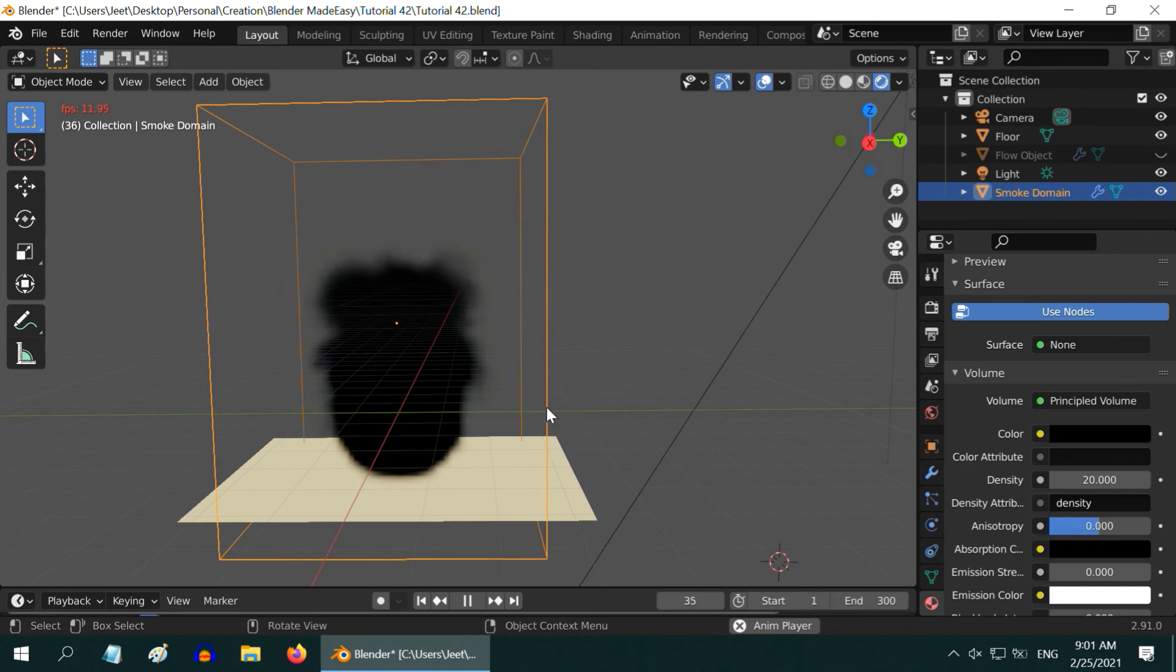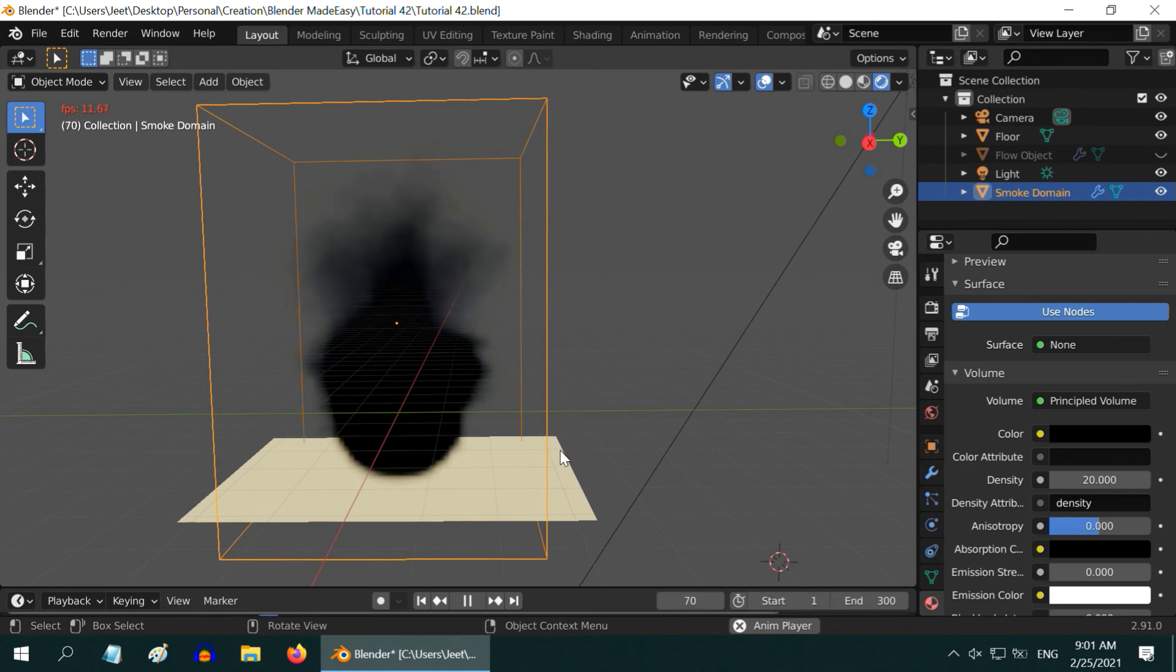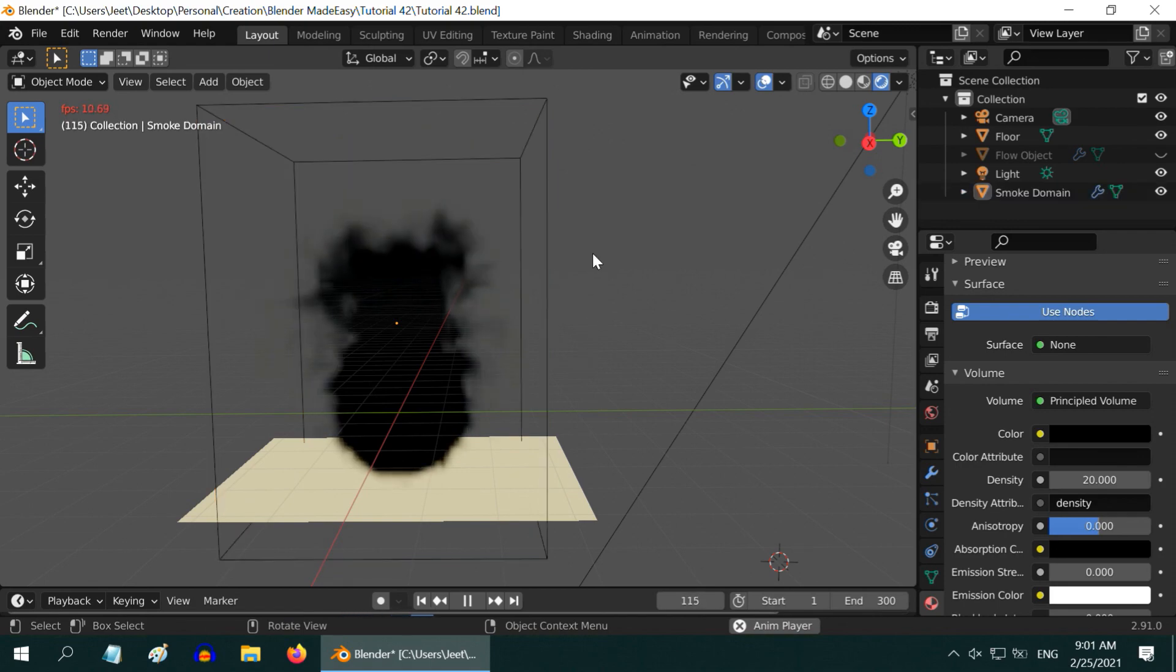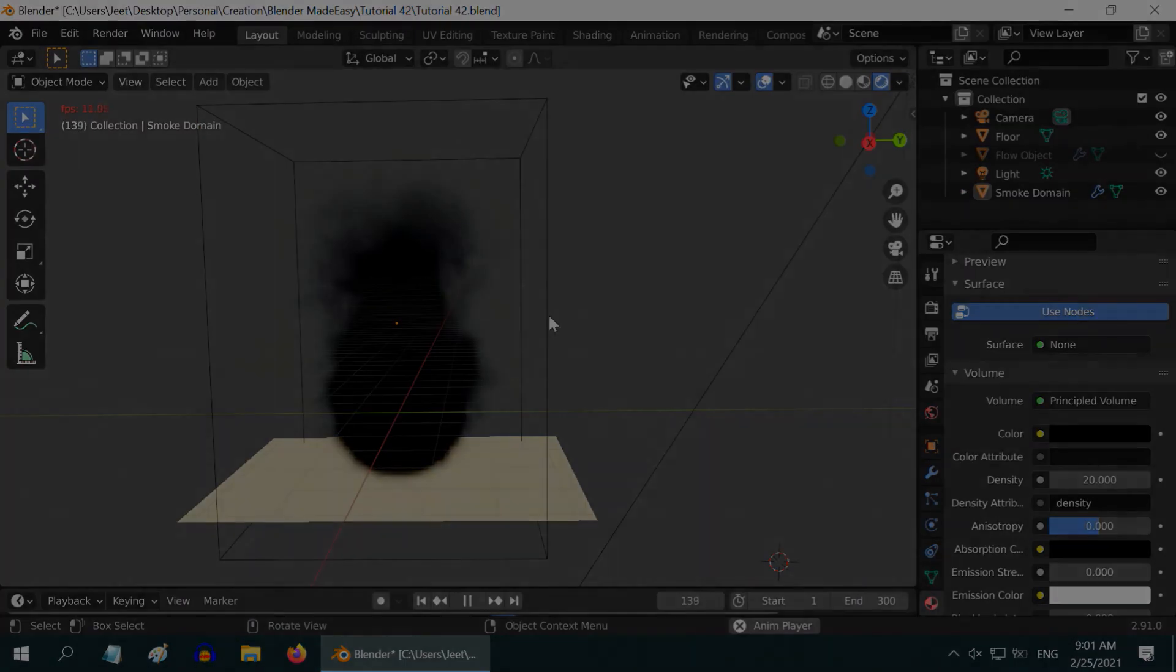You can see the smoke in action. This is the easiest way to customize the color of any smoke. I hope you like this tutorial. Thanks for watching, and don't forget to subscribe to this channel.